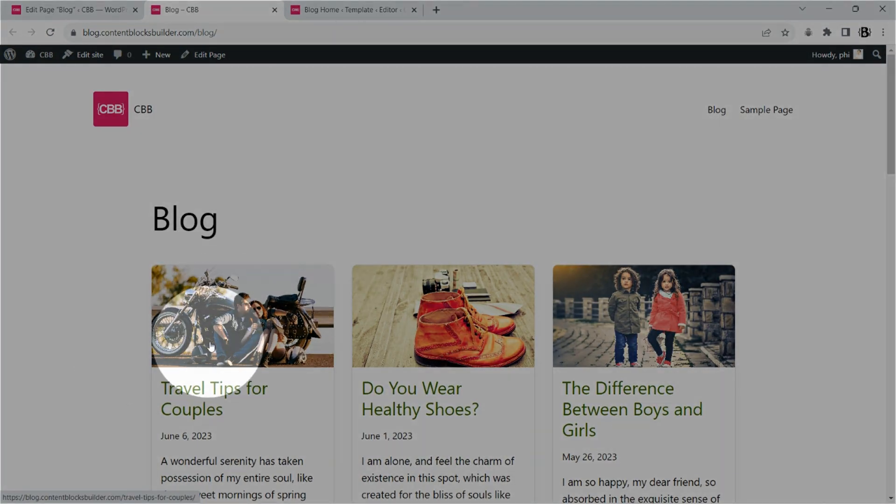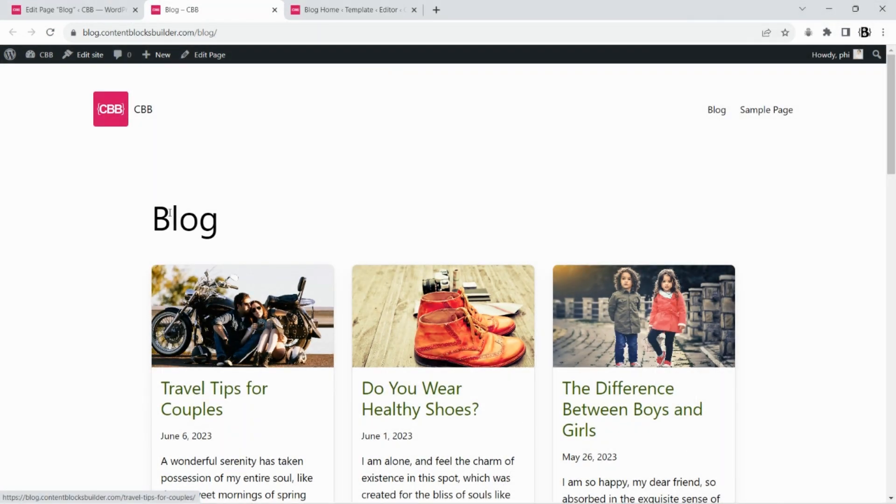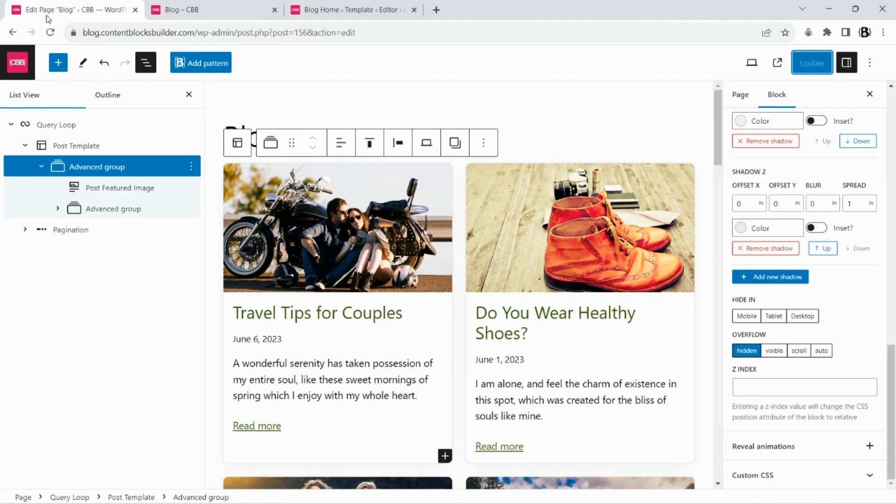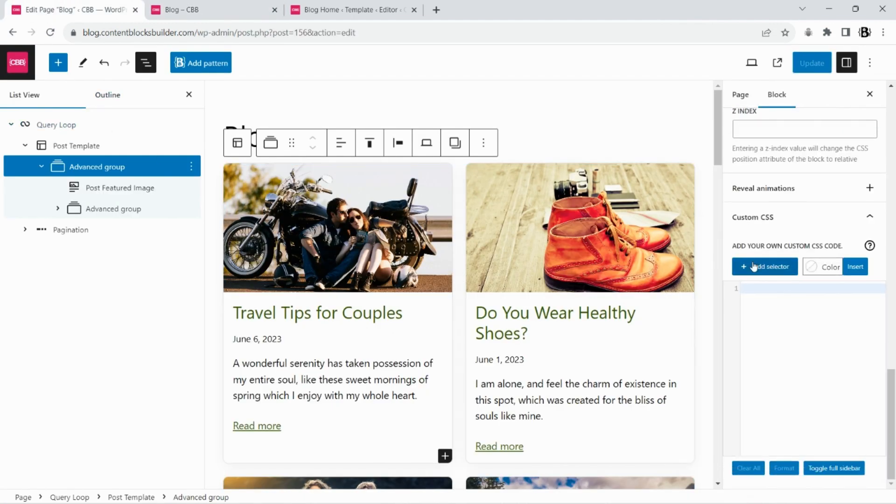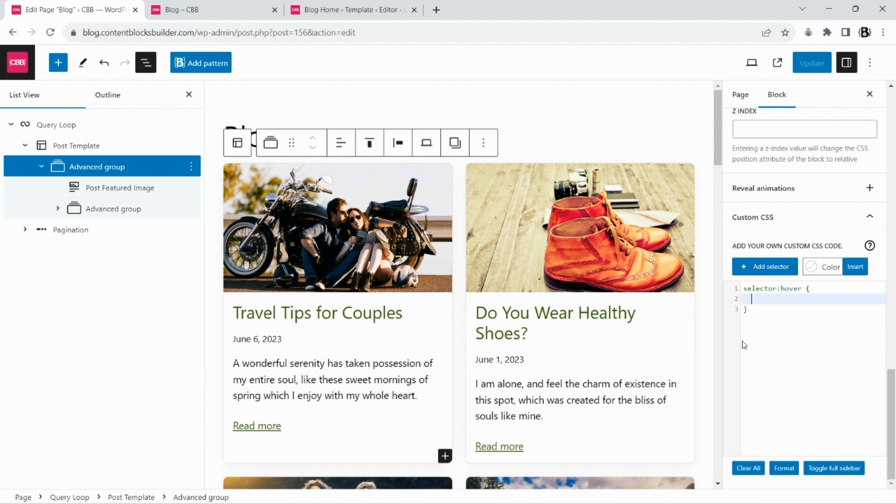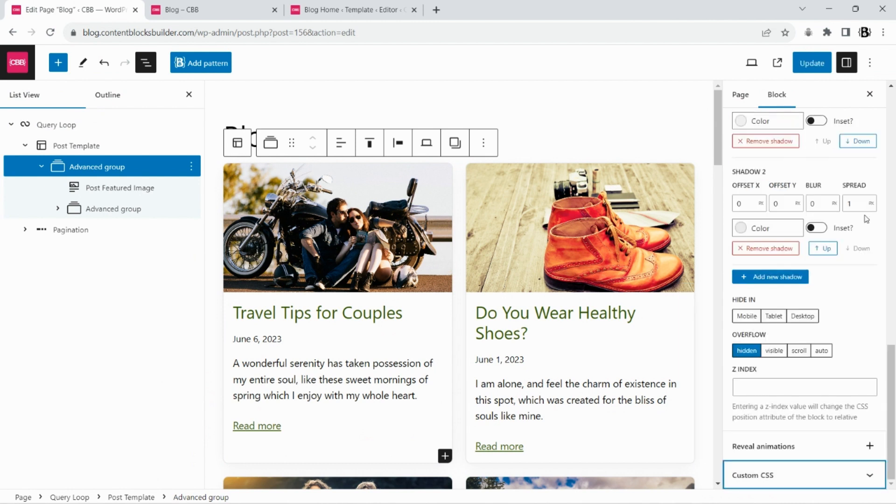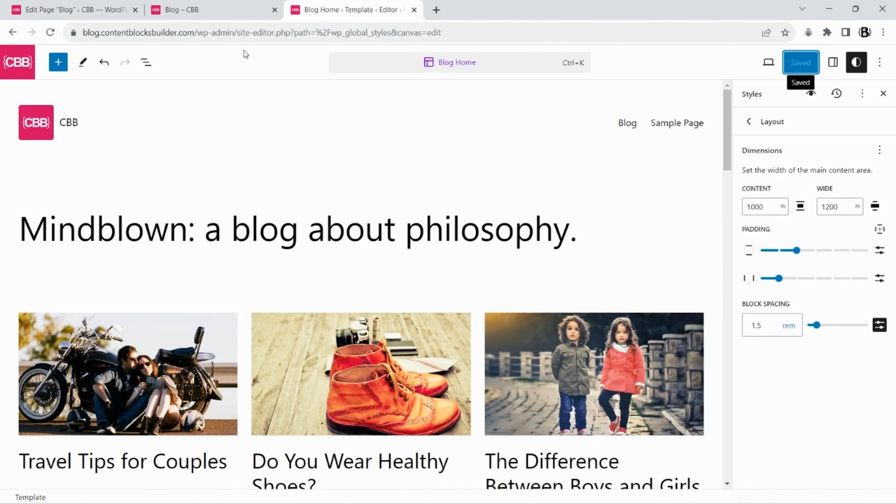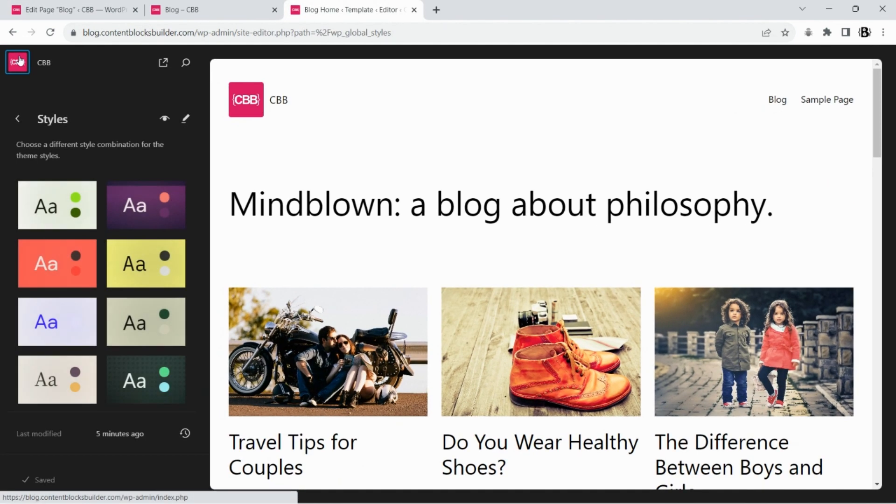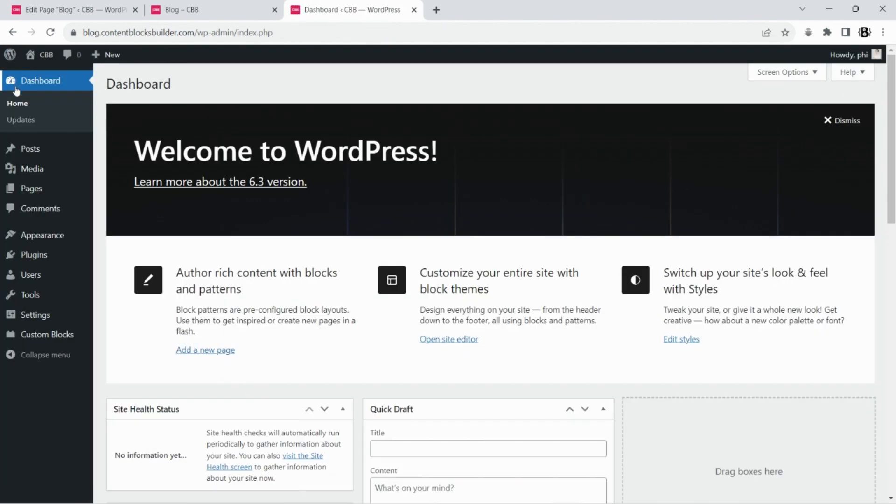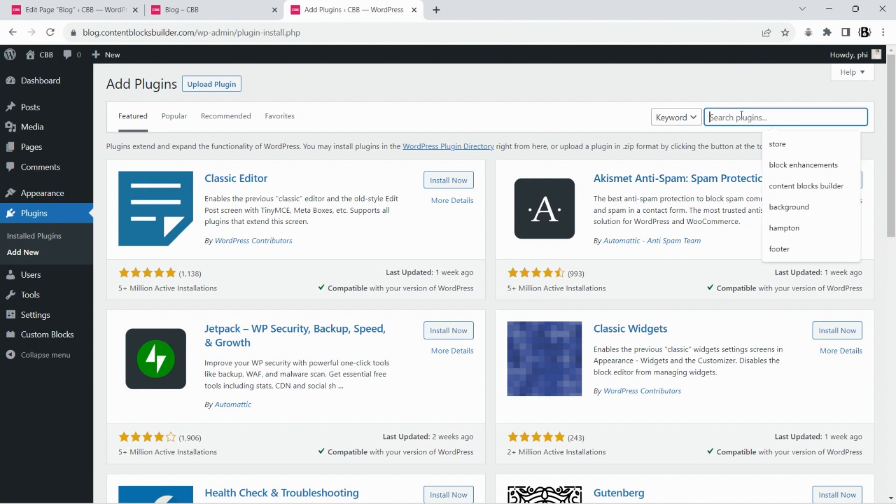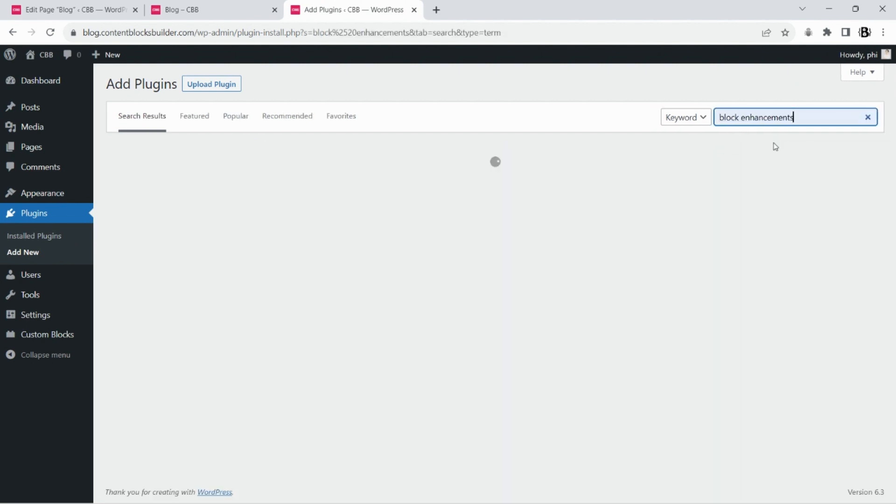Now we will add a simple hover effect to post items. We can use the custom CSS editor if we have a premium version, or we can use the free plugin block enhancements. Let's use the block enhancements plugin. Install it first from the WordPress plugin directory.